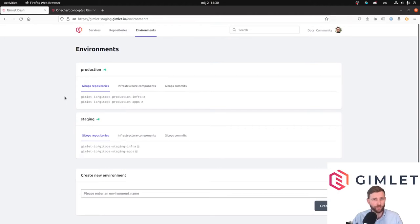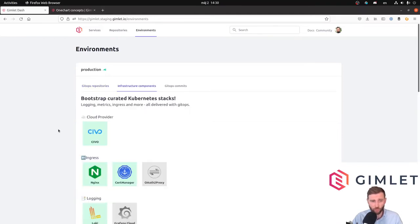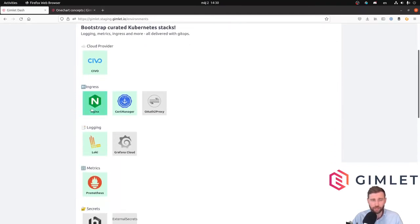Hey SIVO cloud users, I am Lazlo from Gimlet.io and in this video we are going to deploy a dummy application on our production environment. Until now we've been setting up the production environment, we have created the GitOps environment, added a bunch of components, we even have an ingress controller now, and it's probably time to deploy something meaningful on this cluster — an application that we want to host and serve.